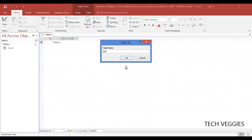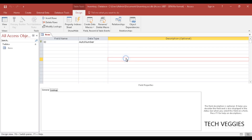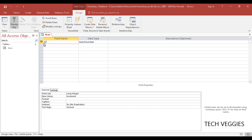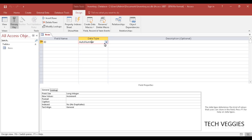You'll be prompted to save your table with a name — we'll call it 'items' and click OK. By default you're given a field called ID, which is the primary key with data type AutoNumber. The primary key ensures you have unique records, and AutoNumber automatically counts records starting from one up to however many records you have in your table.